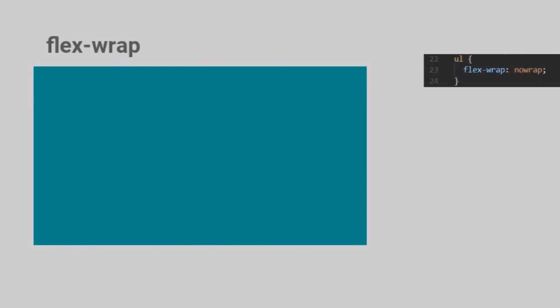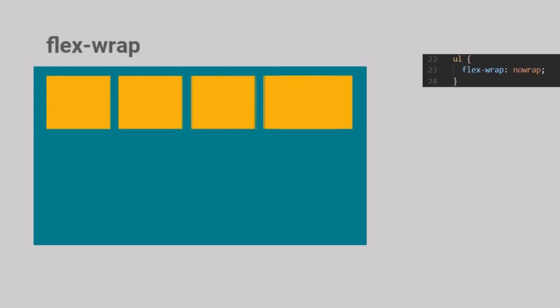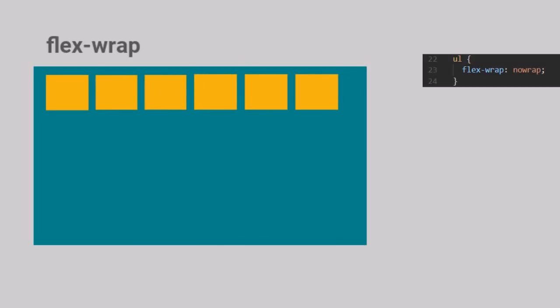Let us try to understand the Flex Wrap property. Flex Wrap takes care of how multiple items are rendered inside a container when the number of items increases. The default value for Flex Wrap is No Wrap. As you can see, when the Flex Wrap value is set to No Wrap,